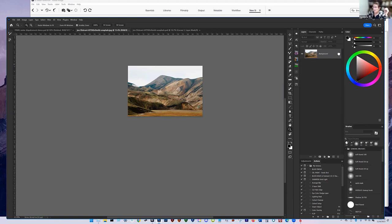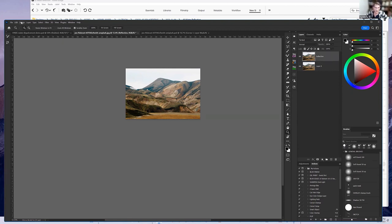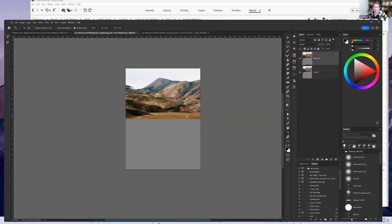The first thing you want to do is unlock the image as a background, then duplicate the background image and name this layer 'reflection.' Next, go to canvas size, anchor the top of the canvas by clicking the little button and anchoring it at the top. Then switch from inches to percentage and increase the height of the canvas to 200%, and click OK. You'll see the height of the canvas has now increased to 200%.